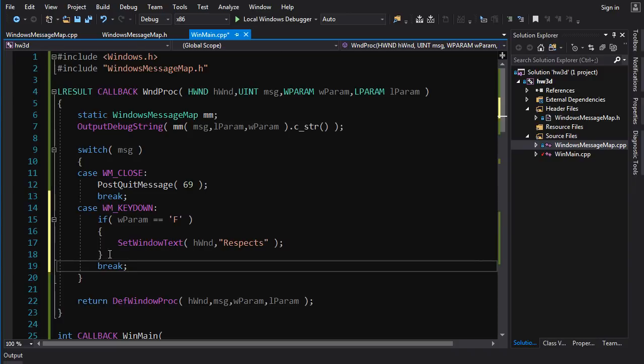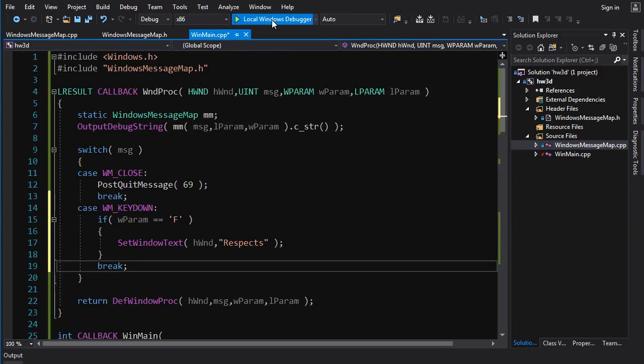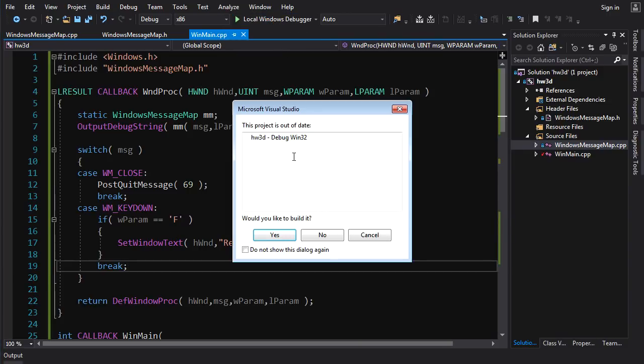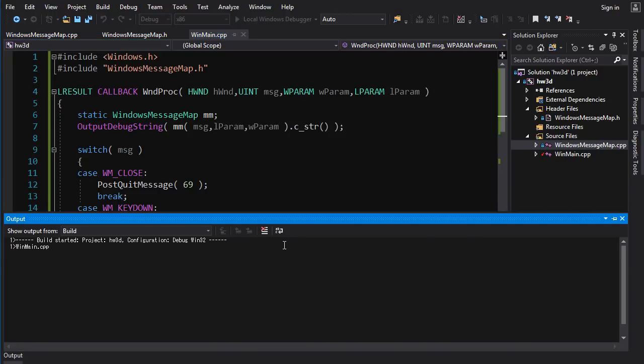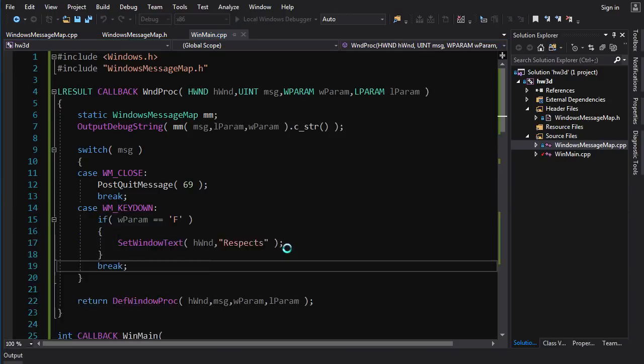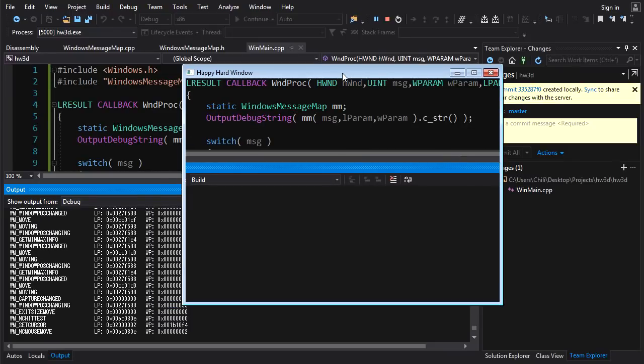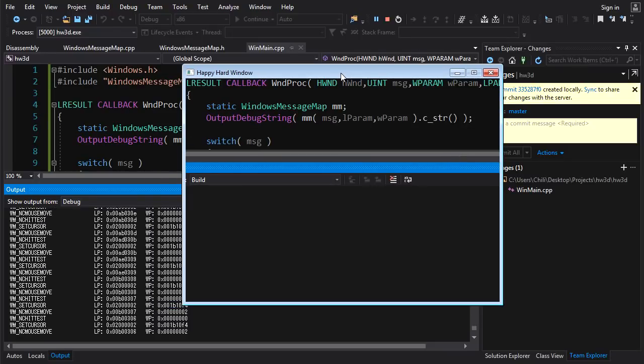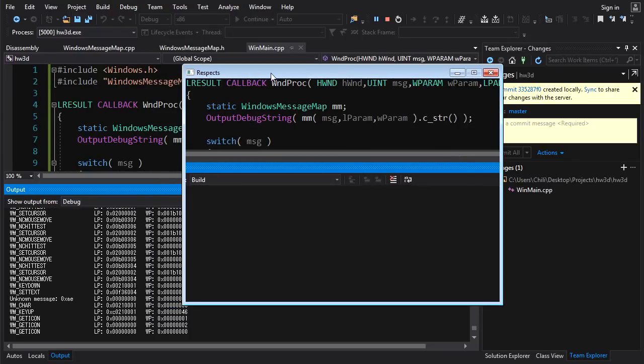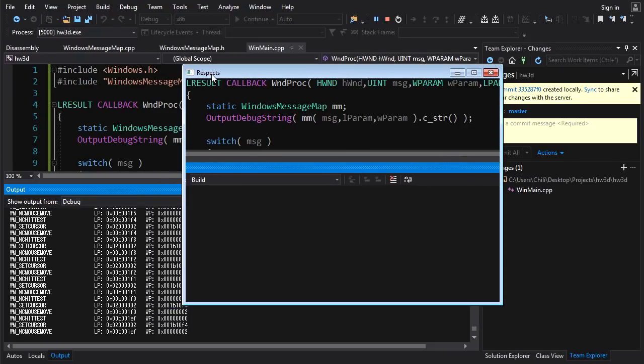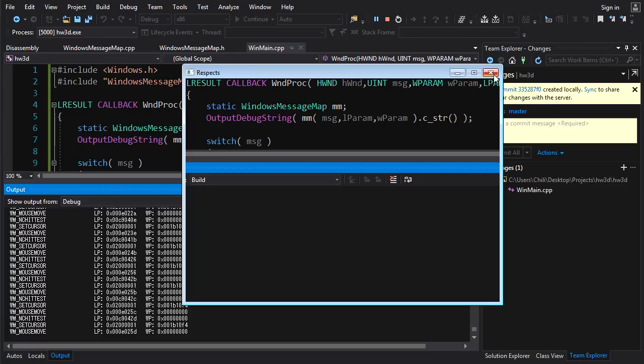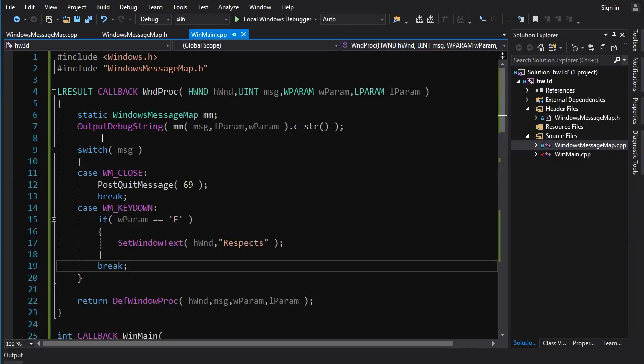So we'll also do default window procedure handling. And I don't think default window procedure does much for keyboard presses, but we'll let it do its thing anyways, just in case. So run this guy. We're getting messages. Let's press F and we just change the windows text to respects. Beautiful. We've handled our first keyboard input message.